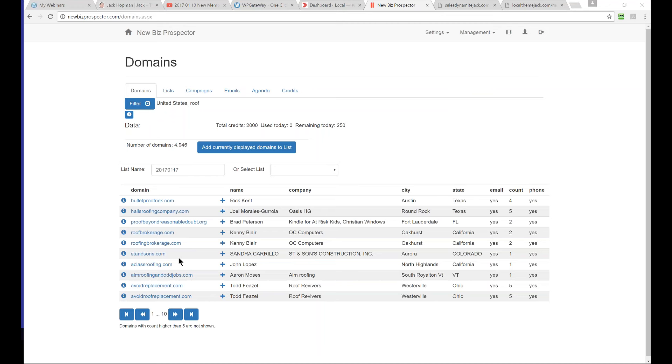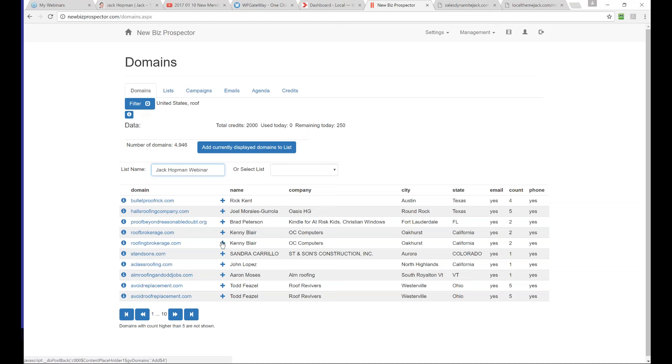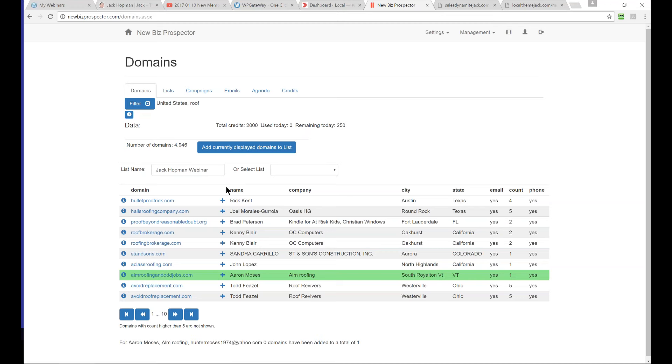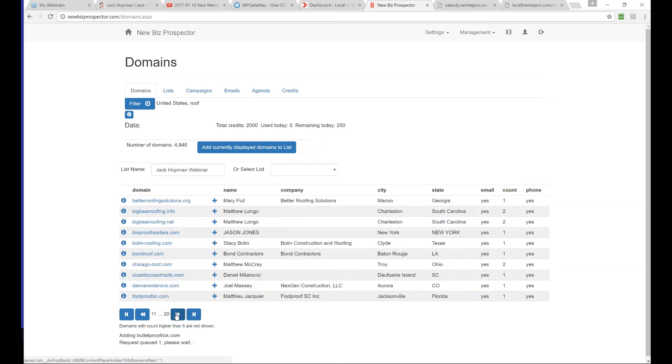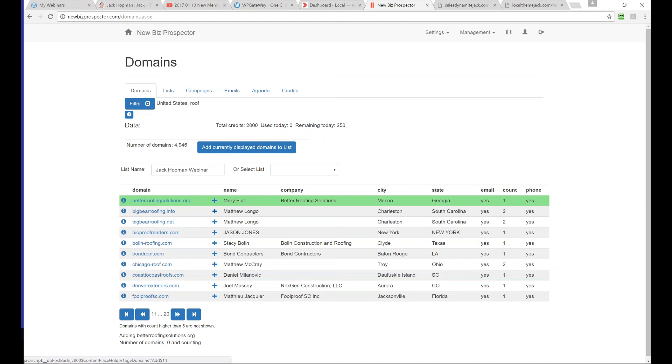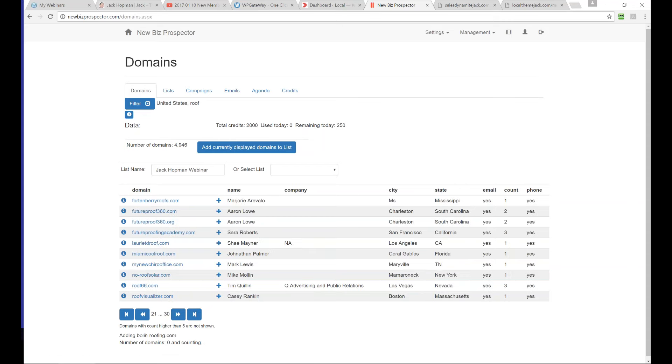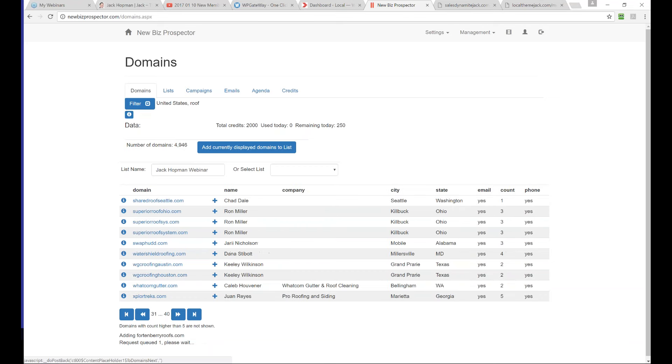Now you get those companies and you can give it a name, like webinar. You can see what roofing is about, add this company, this company, or just add the currently displayed to the list. Now those companies are added to the Jack Hopman webinar list, and you can do that for the next page too. Let me add a couple.